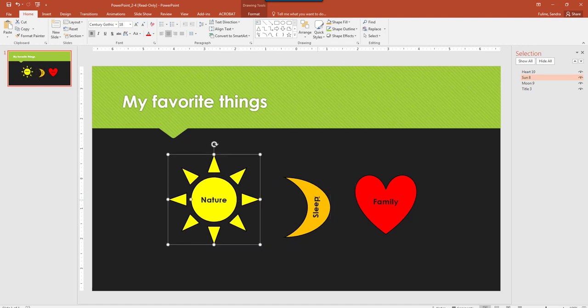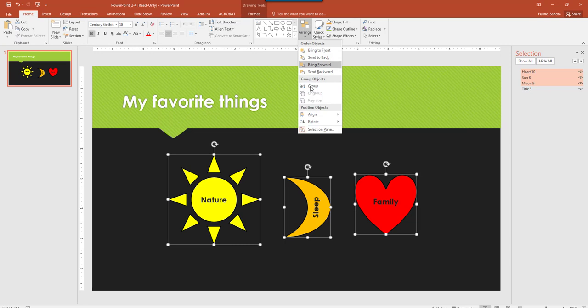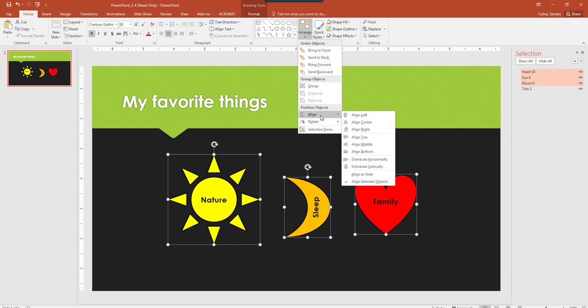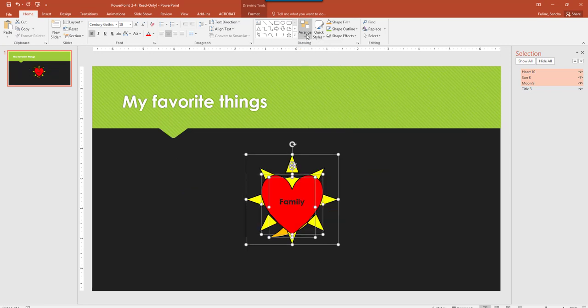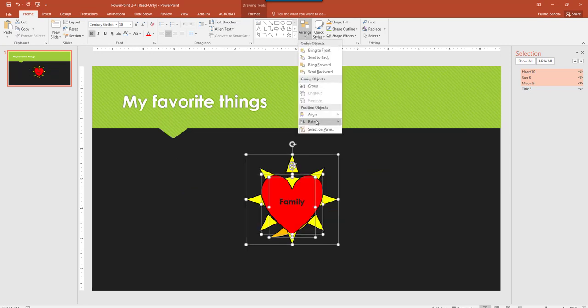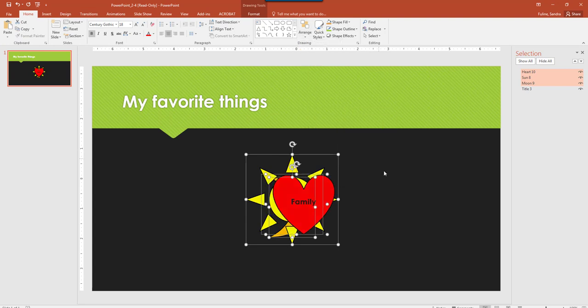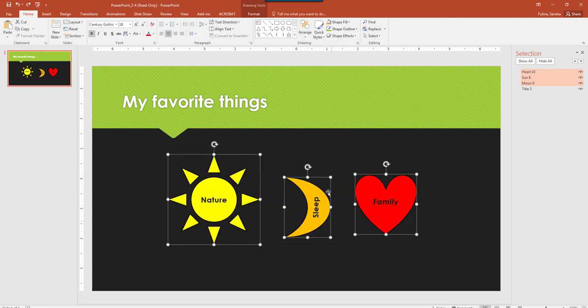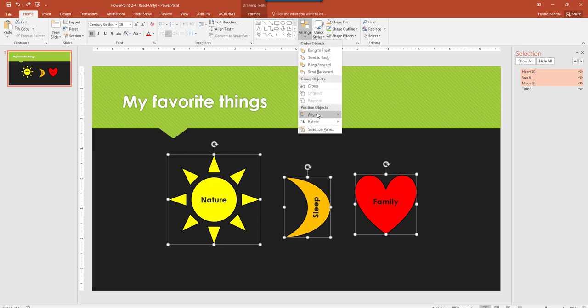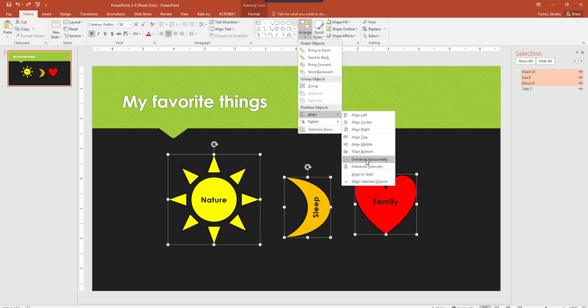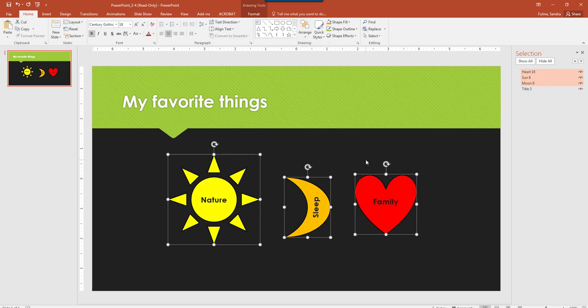And then I'm going to hold down Control and click on all three of them, and go to Arrange, Align, they should all be Align Center. Let's hit Distribute Horizontally, instead of Align Center when I first did that. Let's just click Align and go Distribute Horizontally, and they're still not quite moving, I'm not sure where the disconnect is.